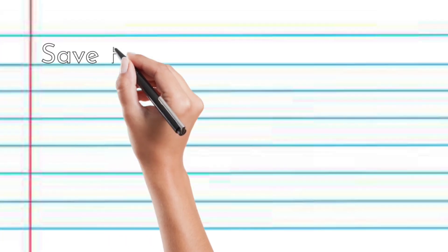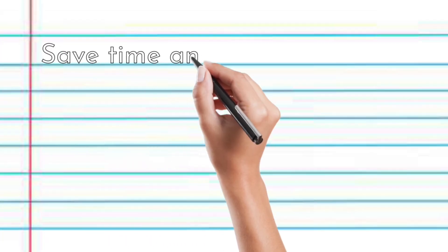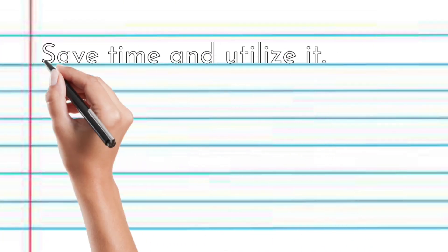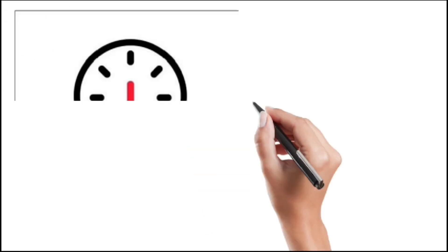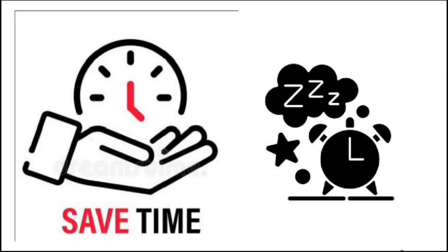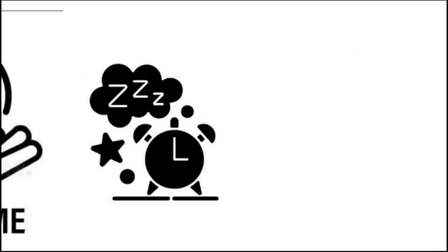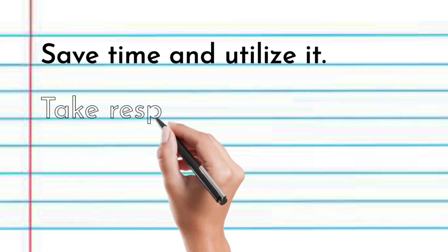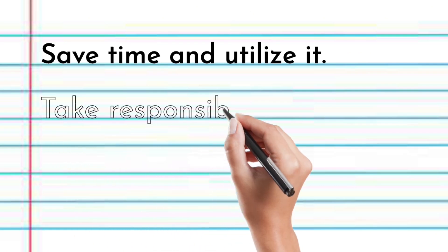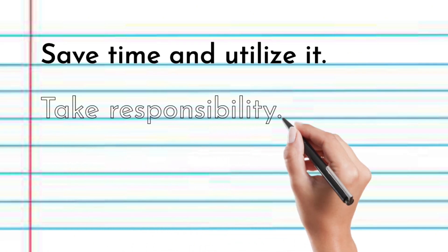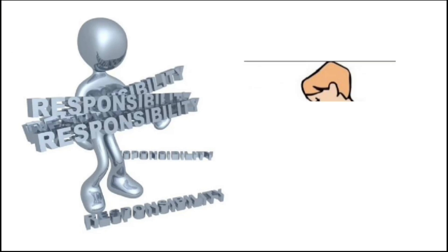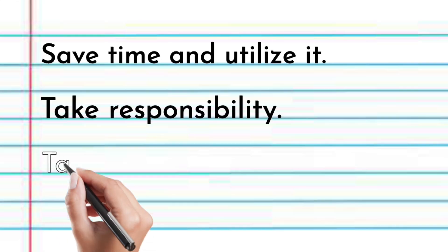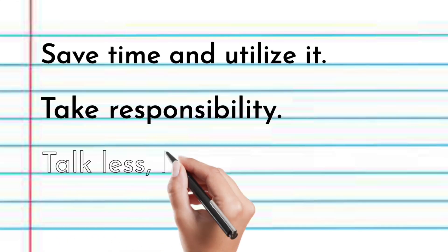Save time and utilize it. Saving time enables you to make the most of life's opportunities and enjoy more meaningful experiences. Take responsibility. Taking responsibility empowers personal growth and fosters trust and respect from others.